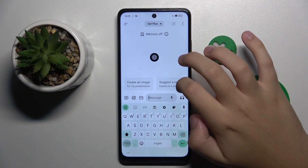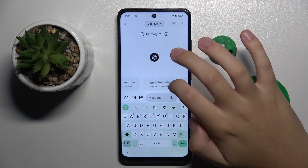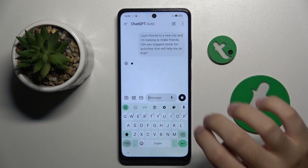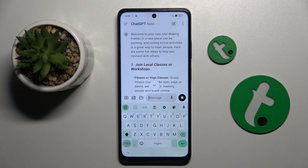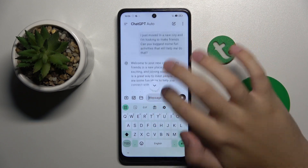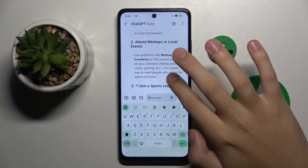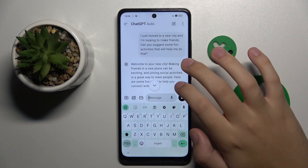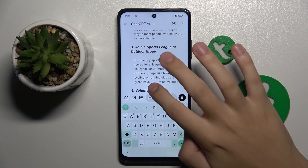And we can ask it whatever we want. For example, we can make it suggest fun activities. You can use this AI however you like. And look, it's now writing fun activities for me.